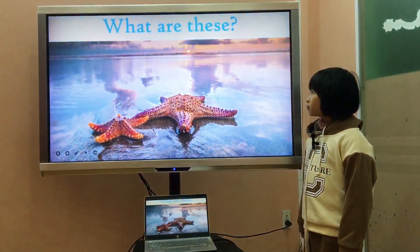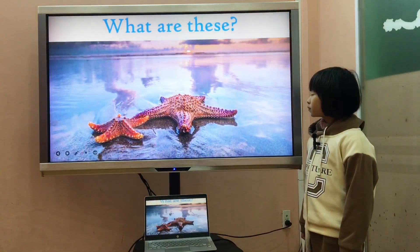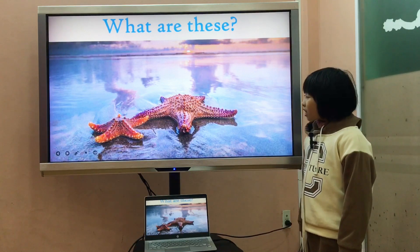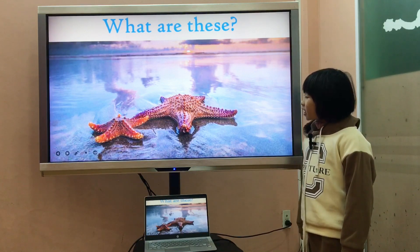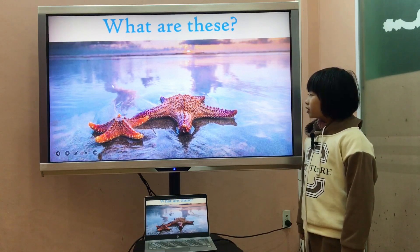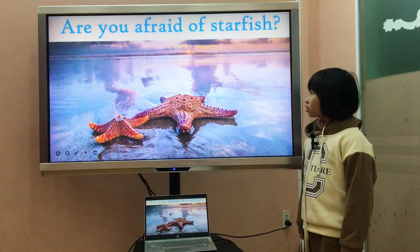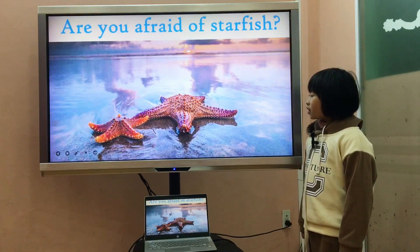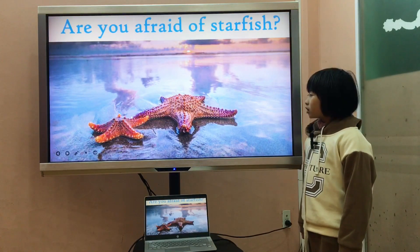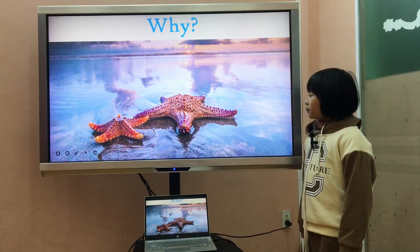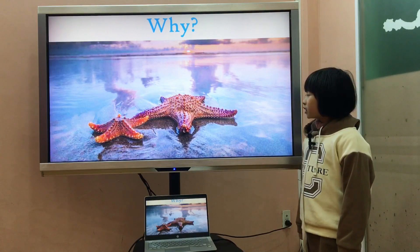Next, what are these? They are starfish. Are you afraid of starfish? No, I am not. Why? Because they are cute.